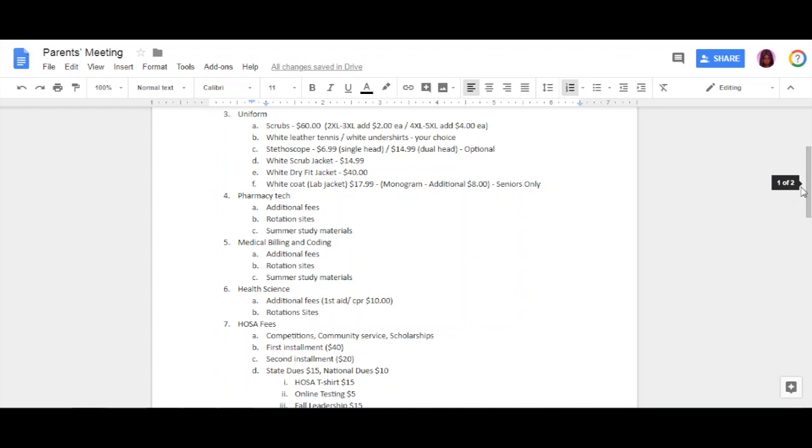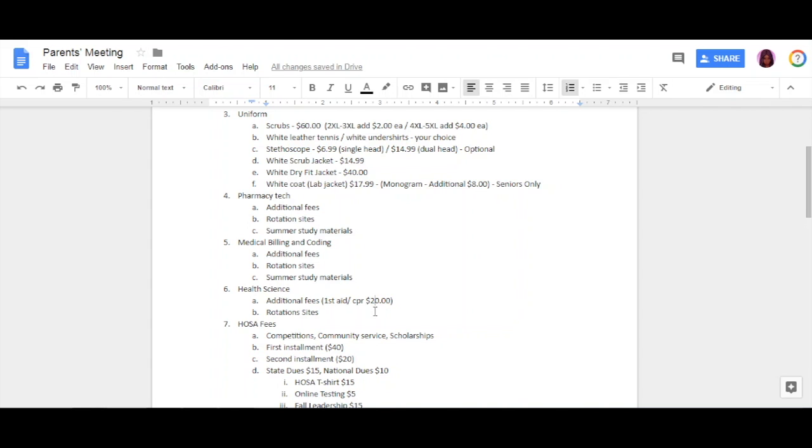Health science—this is for both billing and coding and health science—this year, first aid and CPR is $20. You're going to get your two cards, your first aid CPR card, and it also comes with the booklet. First aid and CPR will be held on September 12th during class. This is a day that you cannot miss because if you are not first aid CPR certified, you cannot go on my sites. Again, September 12th during class, $20 cash only, no checks, no credit cards, $20 cash only.